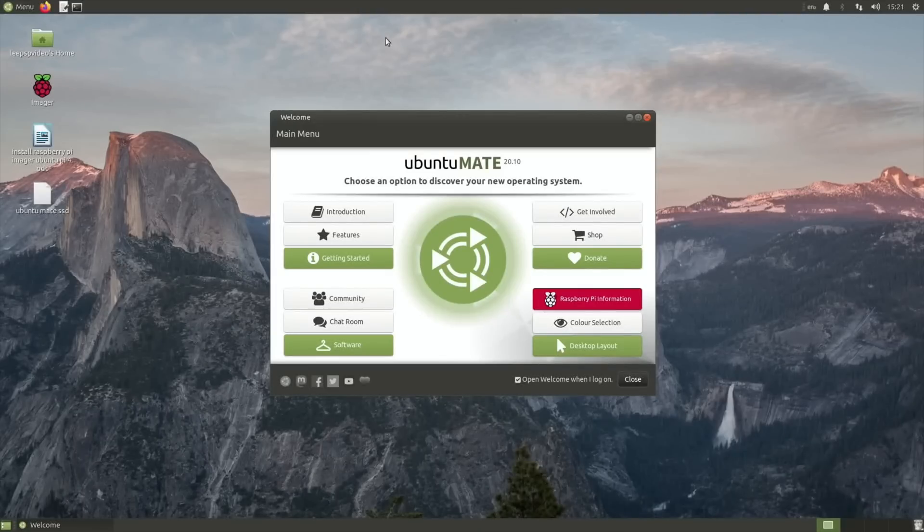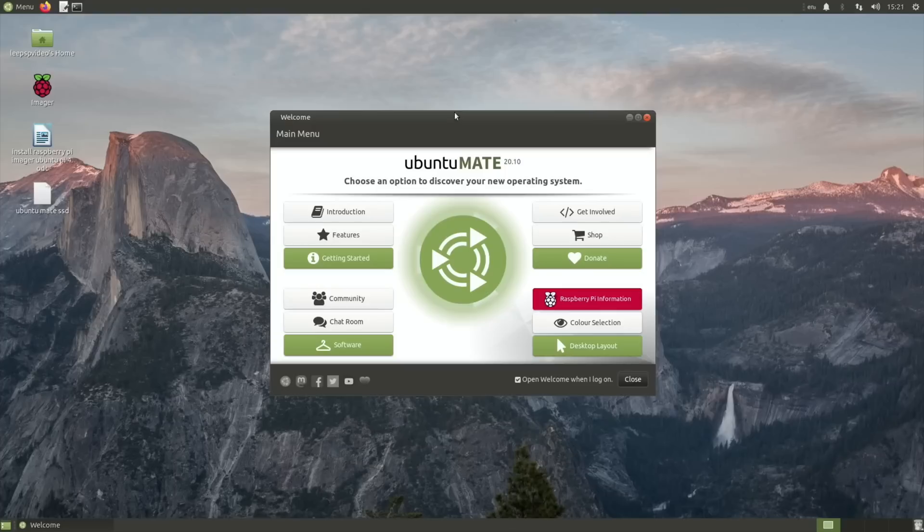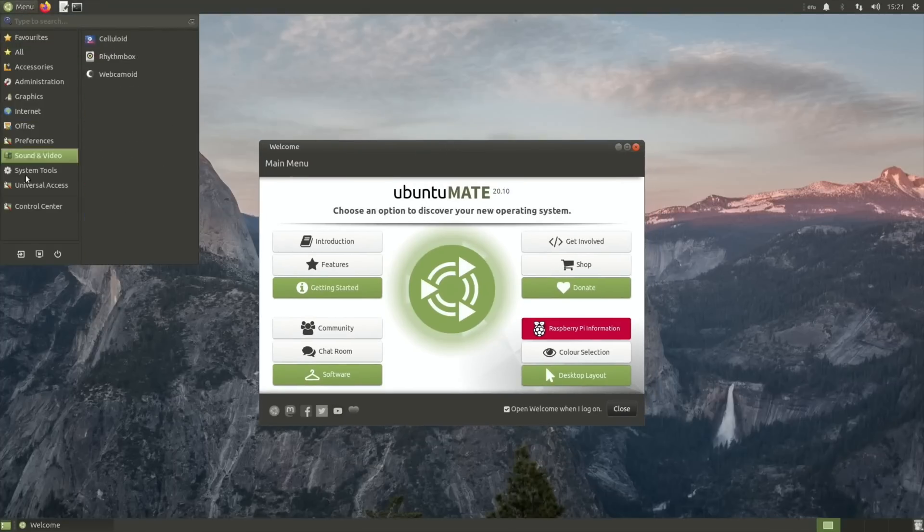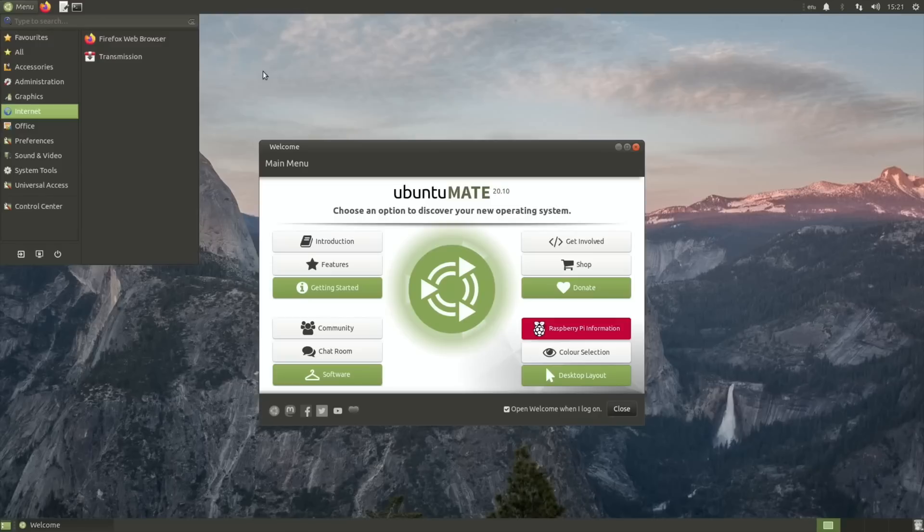Let's shut that down. As you can see, Ubuntu Mate 20.10 works absolutely fine and works nice and fast, nice and snappy on this. Let's shut that down.